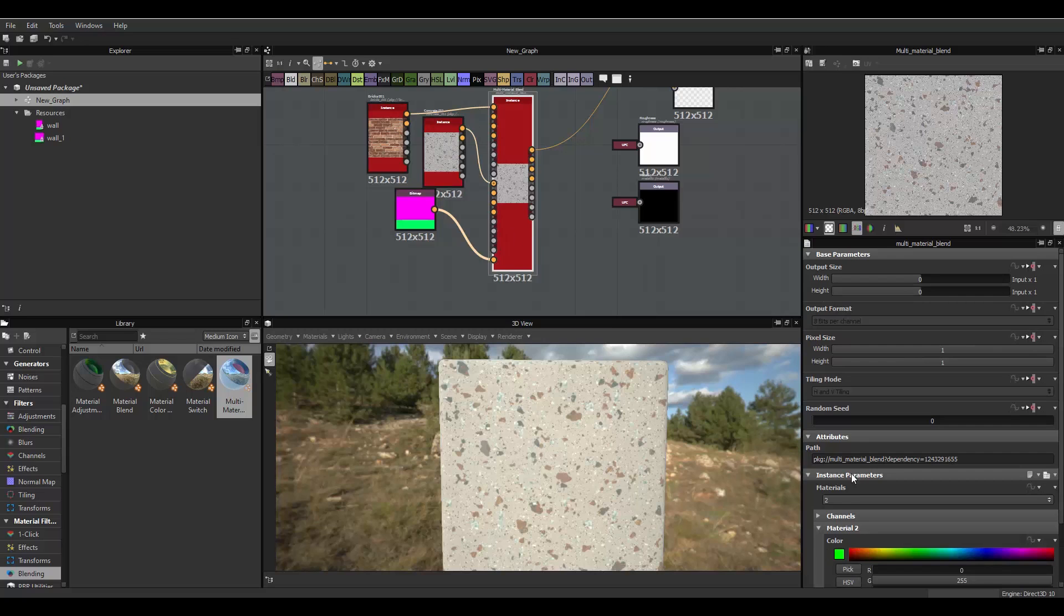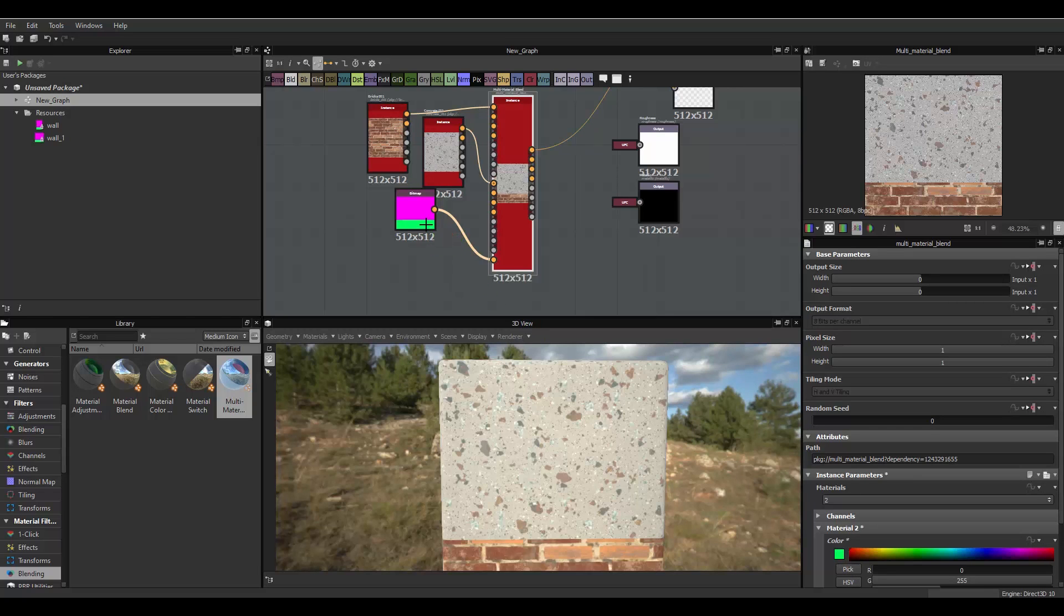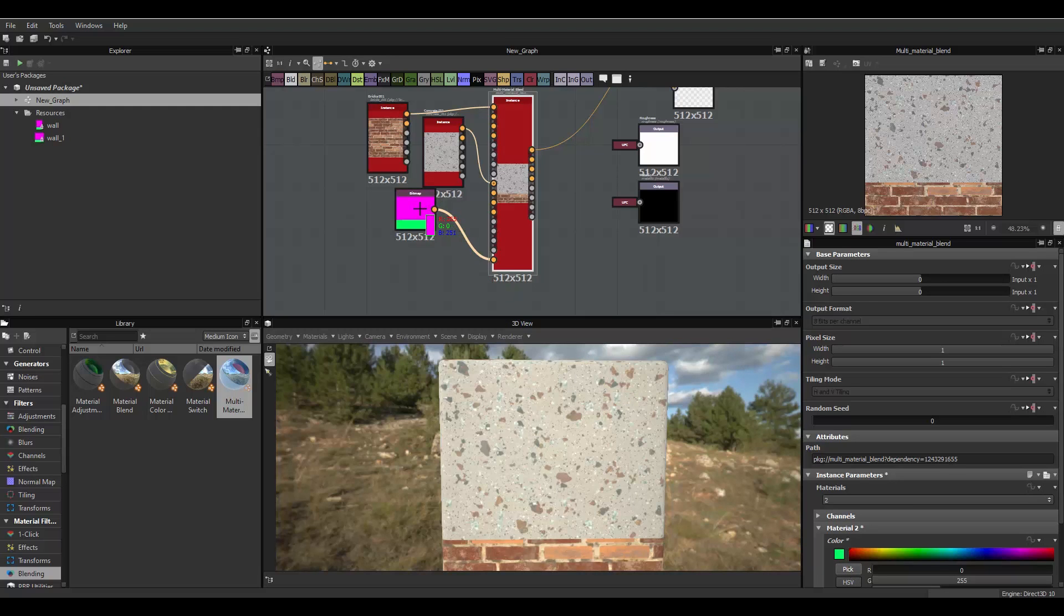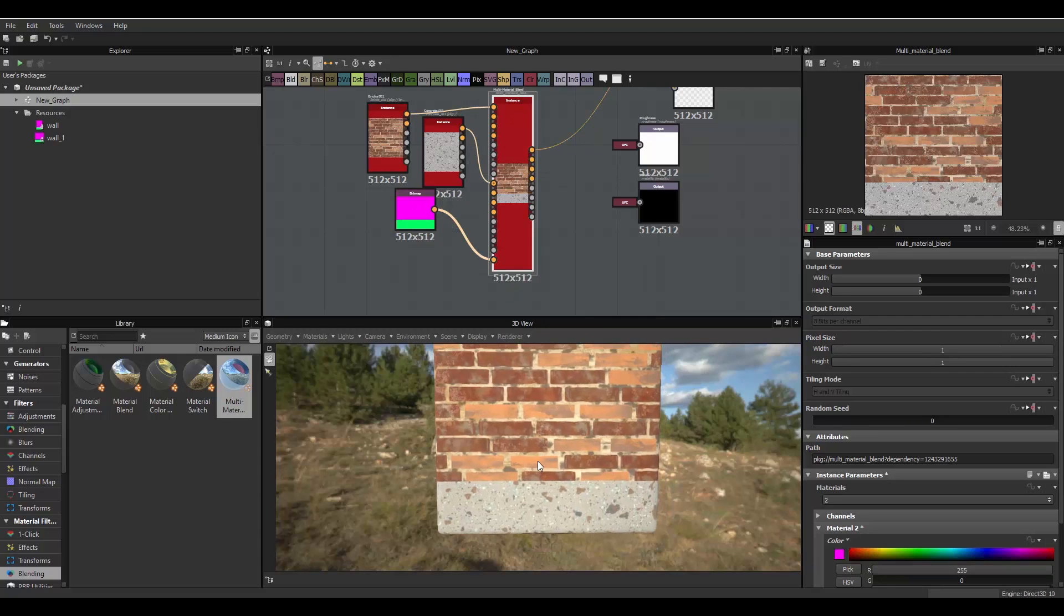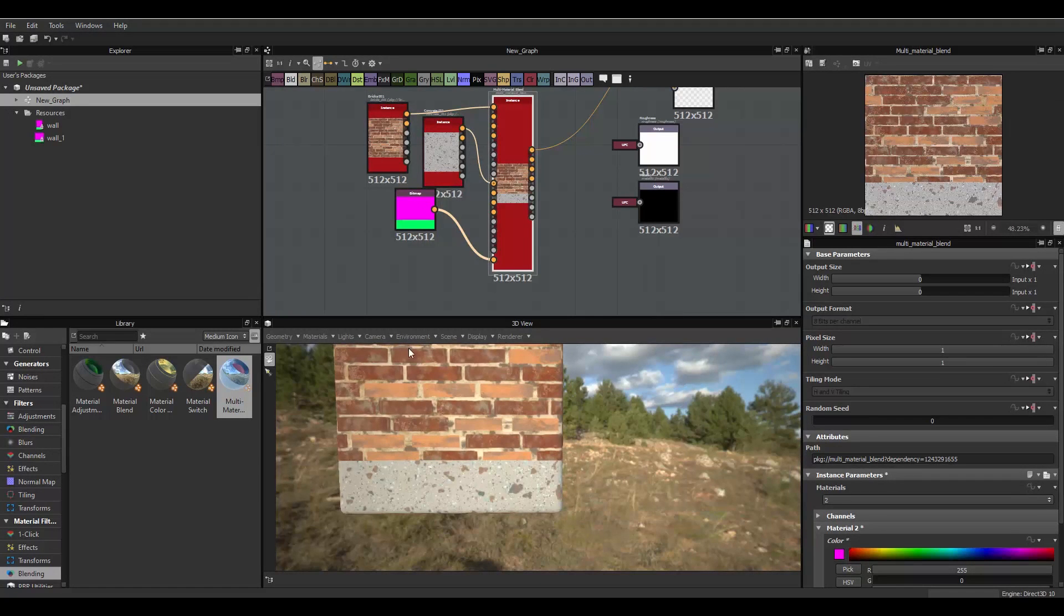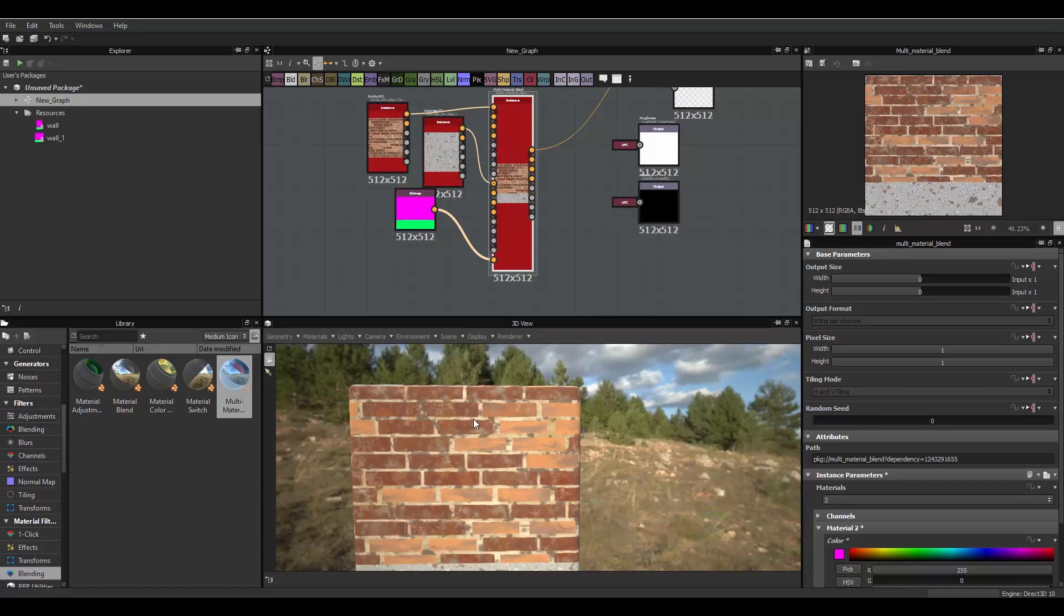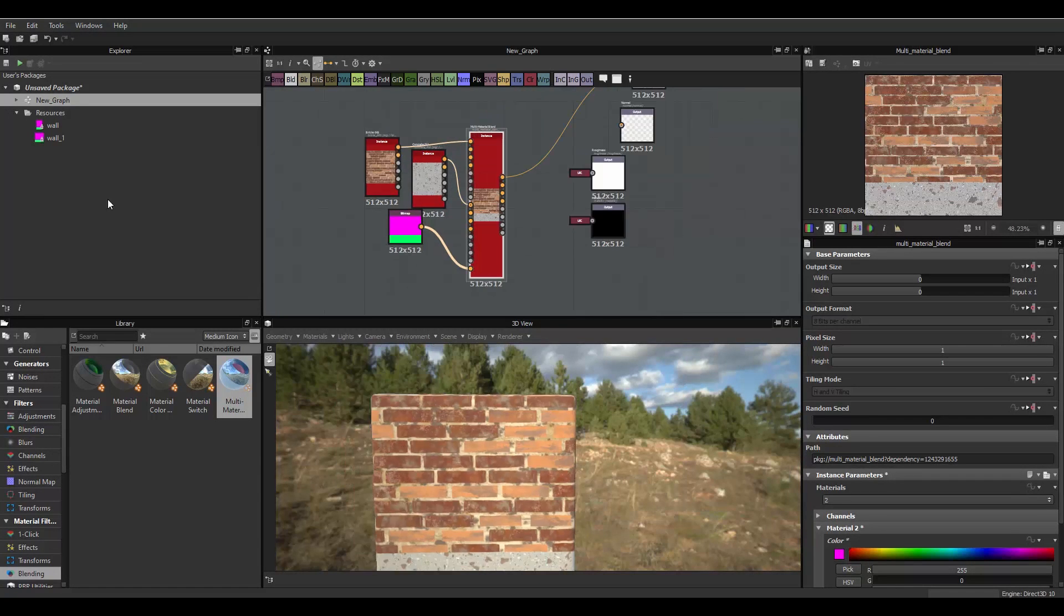So, material two selected. We'll have to pick its color. And, it's this one right here. Oh, no. Actually, we'll just pick the top color. Okay. So, we now have a brick material on there. And, we have the concrete selected on here. And, so, that's how it works, basically.